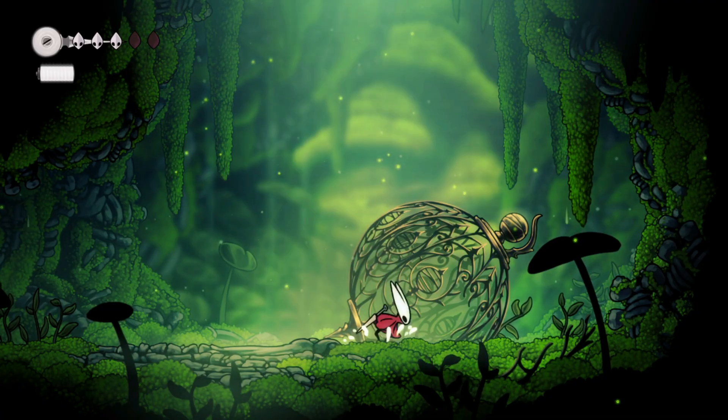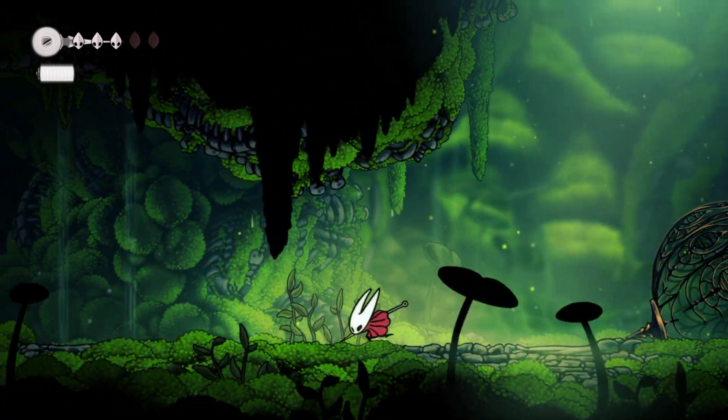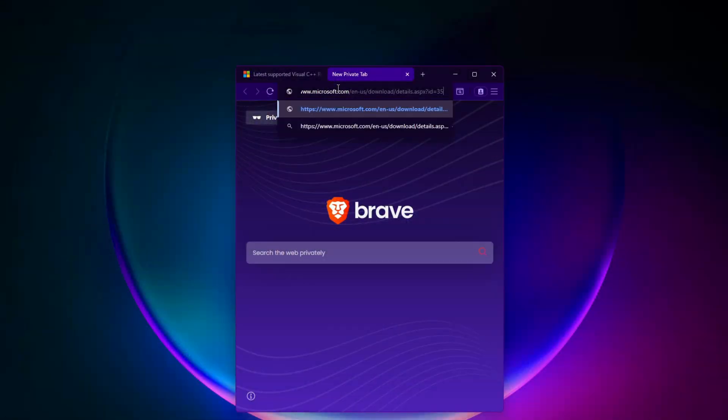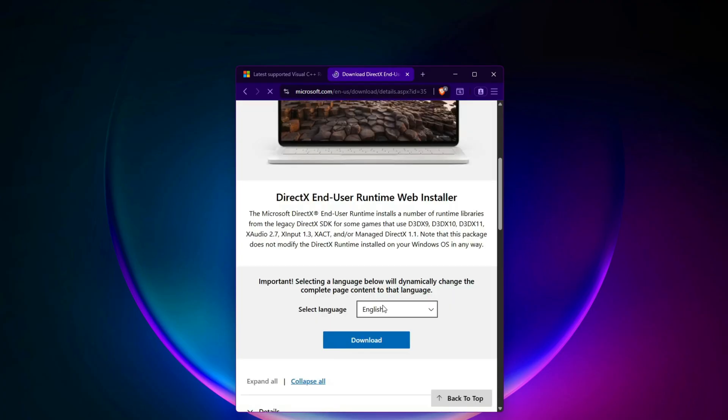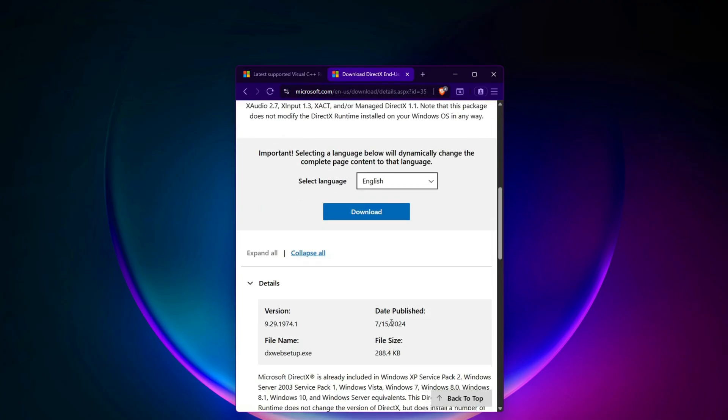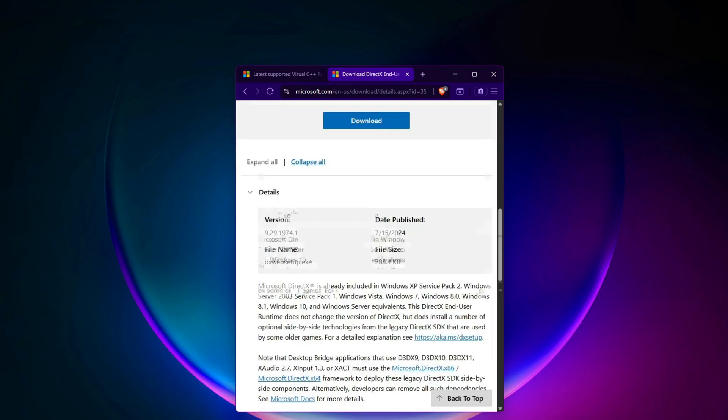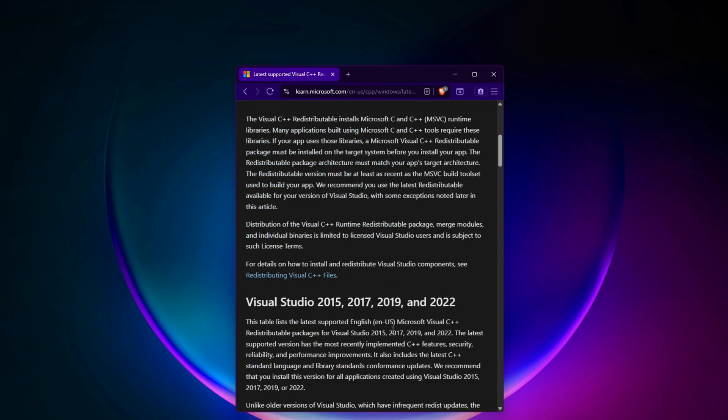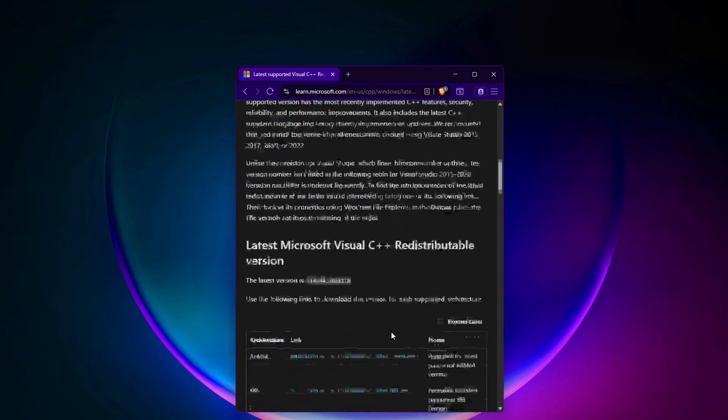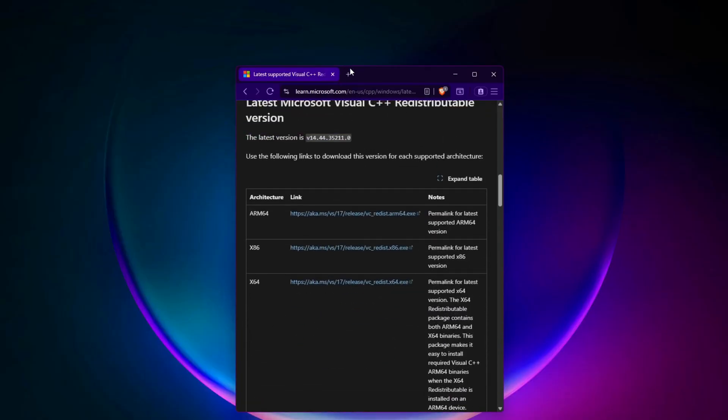Reinstall DirectX and Visual C++ runtimes. Download the DirectX Runtime Web Installer from Microsoft. Also install both x86 and x64 versions of Visual C++ redistributables, 2013 to 2022. If already installed, choose Repair. Restart your PC after installing.